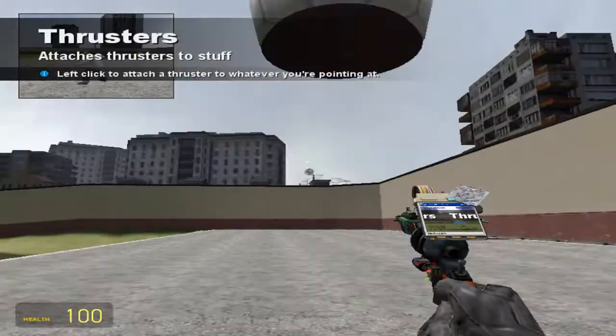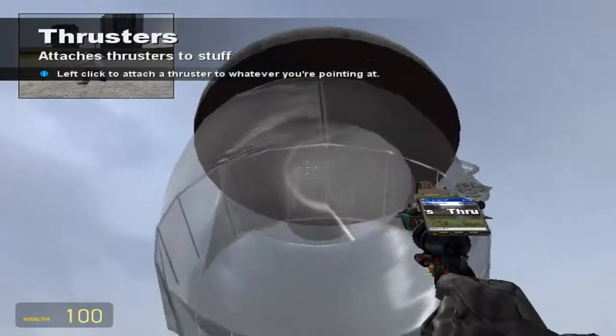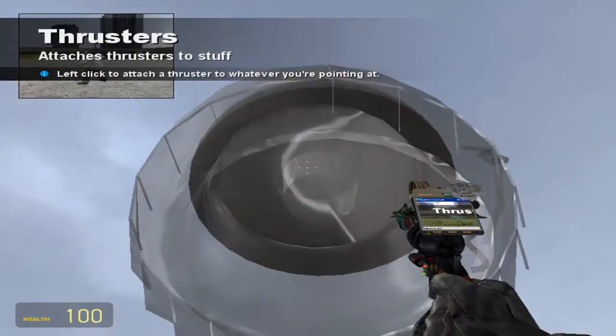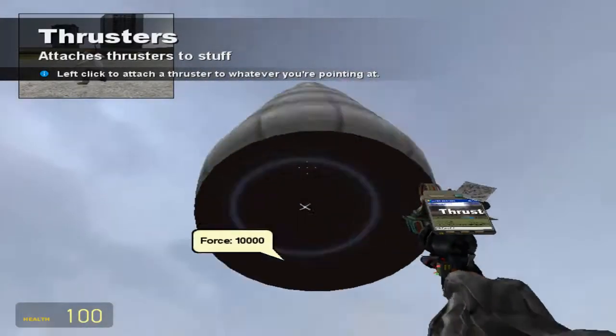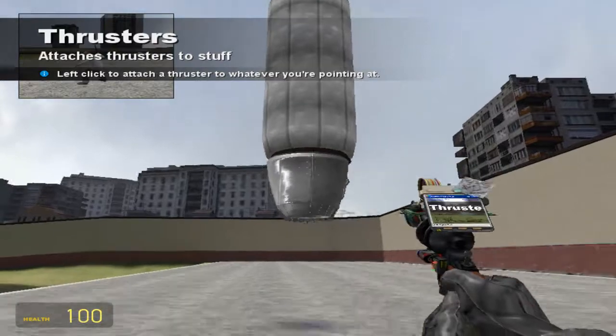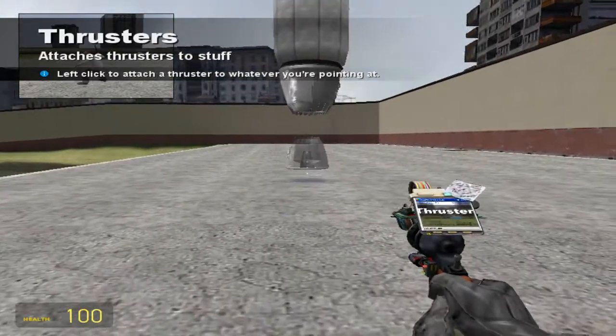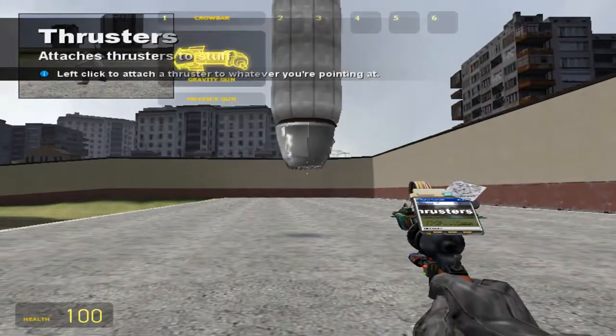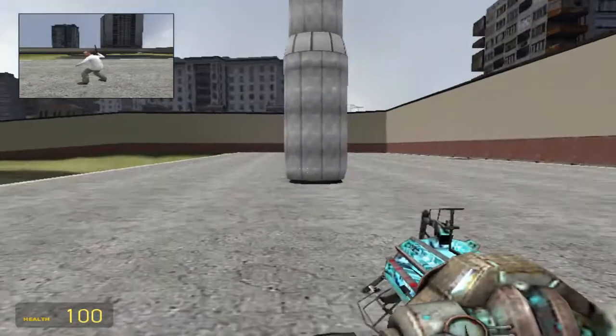Thruster, choose this one, all that good stuff. Place it, bring it back down.